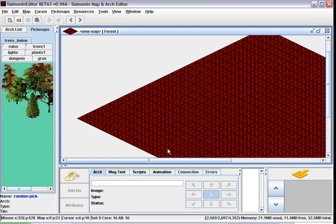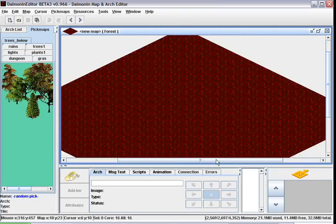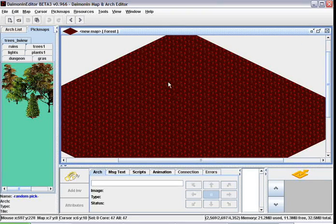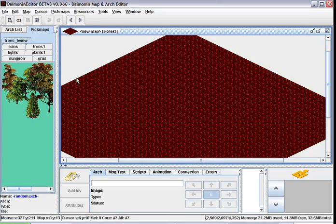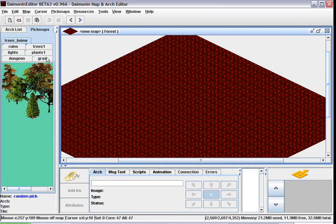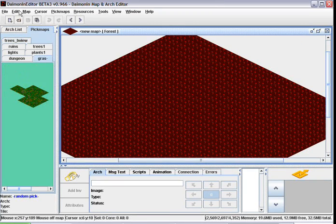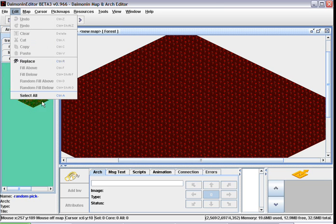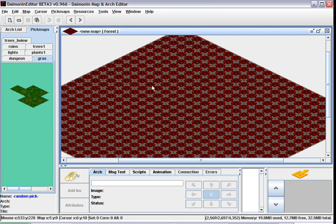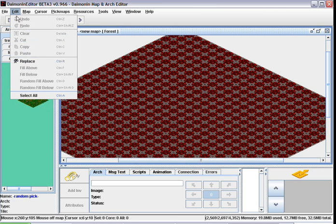Here's our 24 by 24 tiled map. Now let's select the grass, pick map, edit, select all, and now we want to go edit, random fill above.